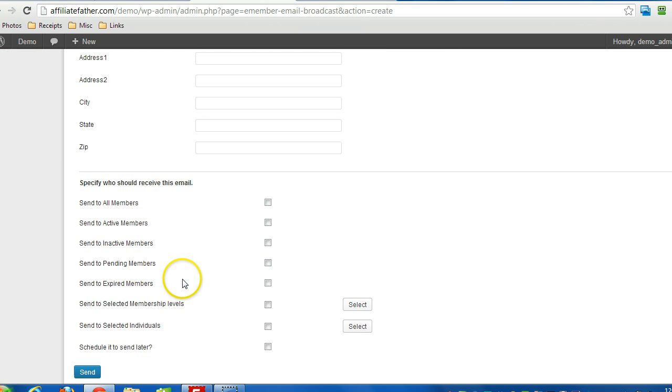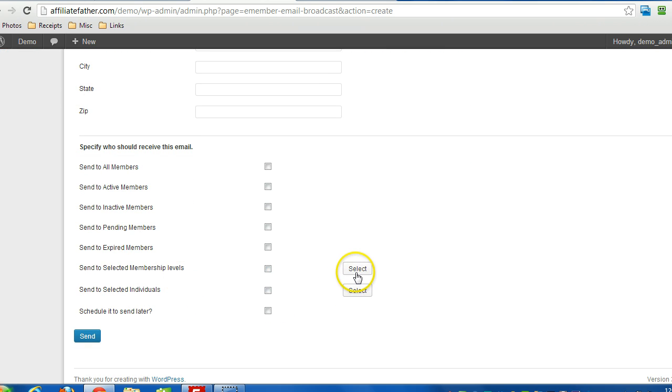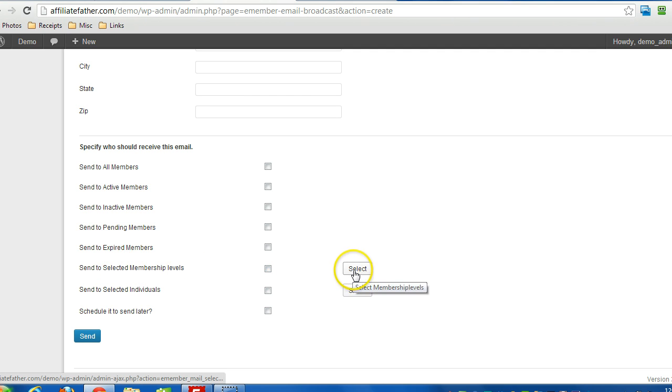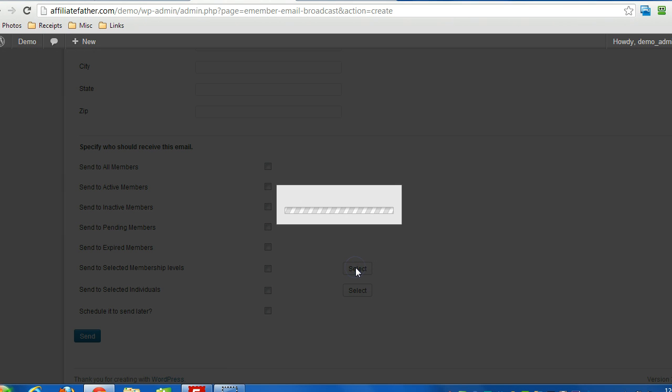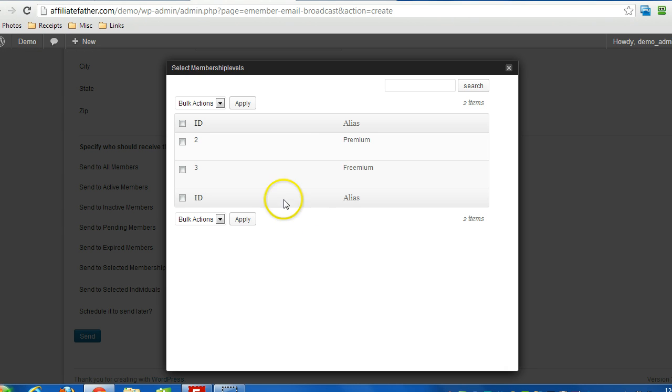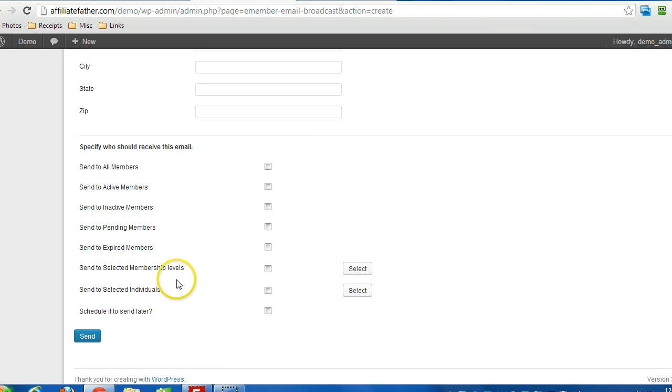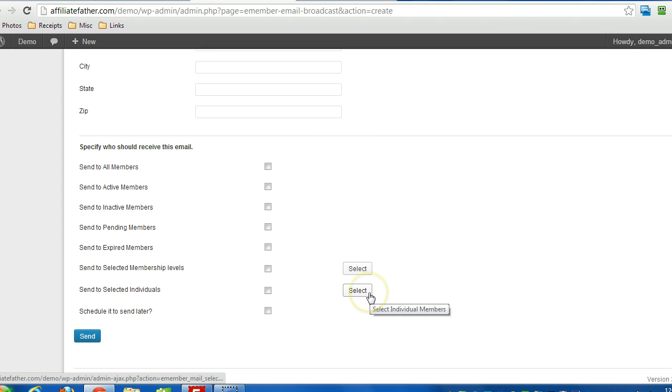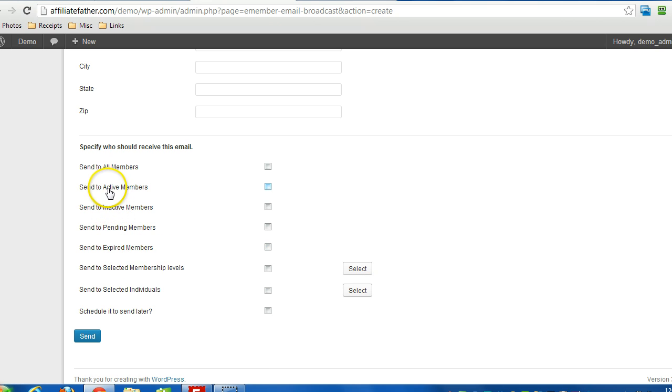You can select which membership levels get the email if you want. You can also send it to specific individuals, and there are other options for who you can send it to.